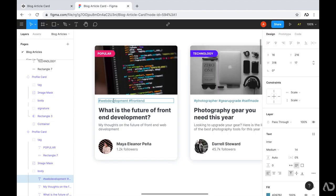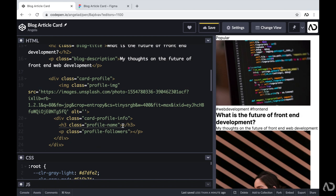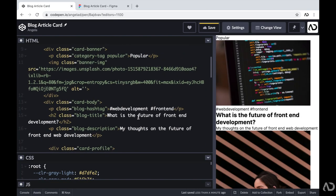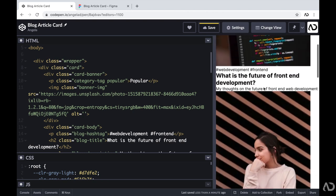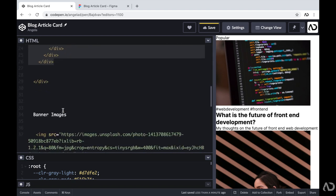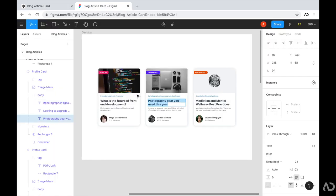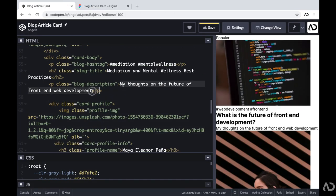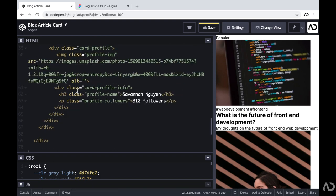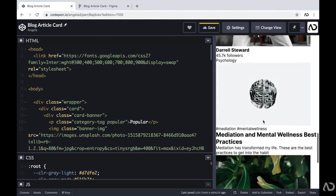That's the basic HTML structure, and now I'm going to go back and add realistic content. There we go — that's the information for one card. Now I'm going to repeat it to make the second and third card in the design. Now all of the HTML structure is completely defined and the page is filled up with realistic content.